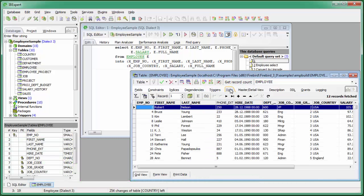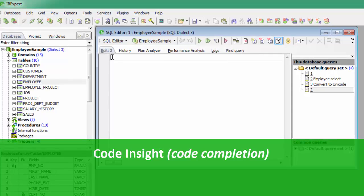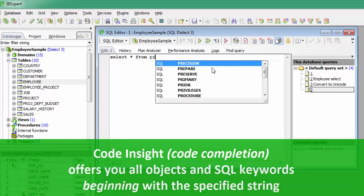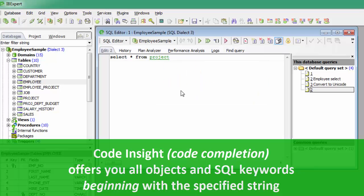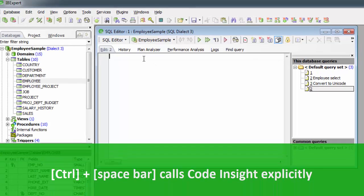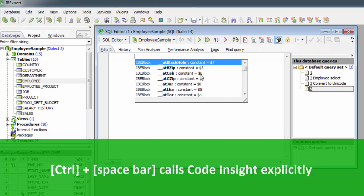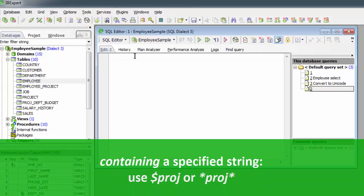A code completion system — Code Insight — is included in all IBExpert SQL code editors to simplify command input. When the first word characters are typed in the SQL text editor, alternatives for word completion are offered in a pop-up list. Simply click the required word or select the word using the directional keys and insert using the Tab key. Alternatively, the key combination Ctrl+Spacebar can be used to explicitly activate the Code Insight dialog. It is also possible to display a list of object names containing a specified string instead of displaying only those starting with the specified string.